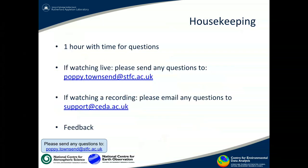So we've got an hour slot. About half of that, a bit over half, we're going to present some stuff and the rest of the time we've left for any questions we might get. If you're watching the live version, send questions to poppy.townsend@stfc.ac.uk.